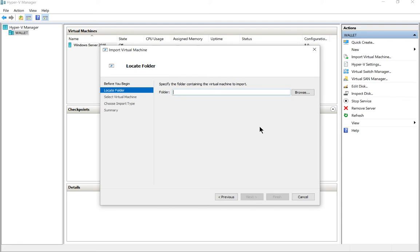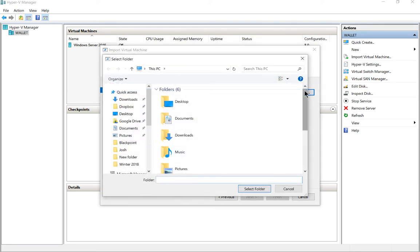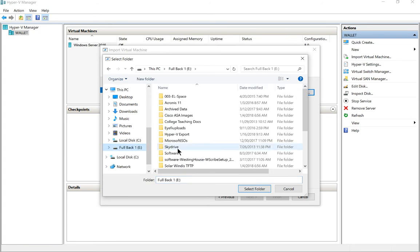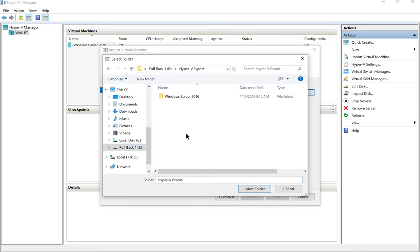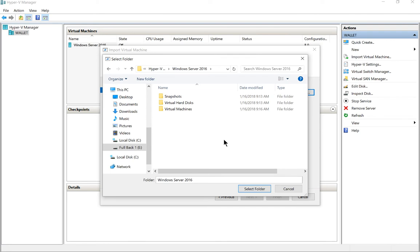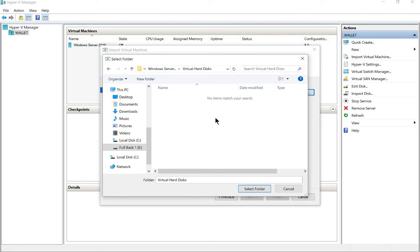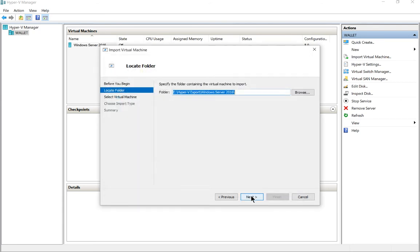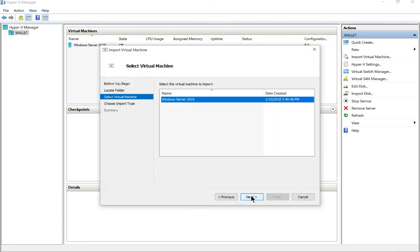Now we're going to specify where that virtual machine is. I know I put it into my E Drive under Hyper-V export. Go ahead and click on that. Now you don't need to go all the way down to where it says virtual disks - you just need to go to the root of the virtual machine folder. Go ahead and click select folder and click next.